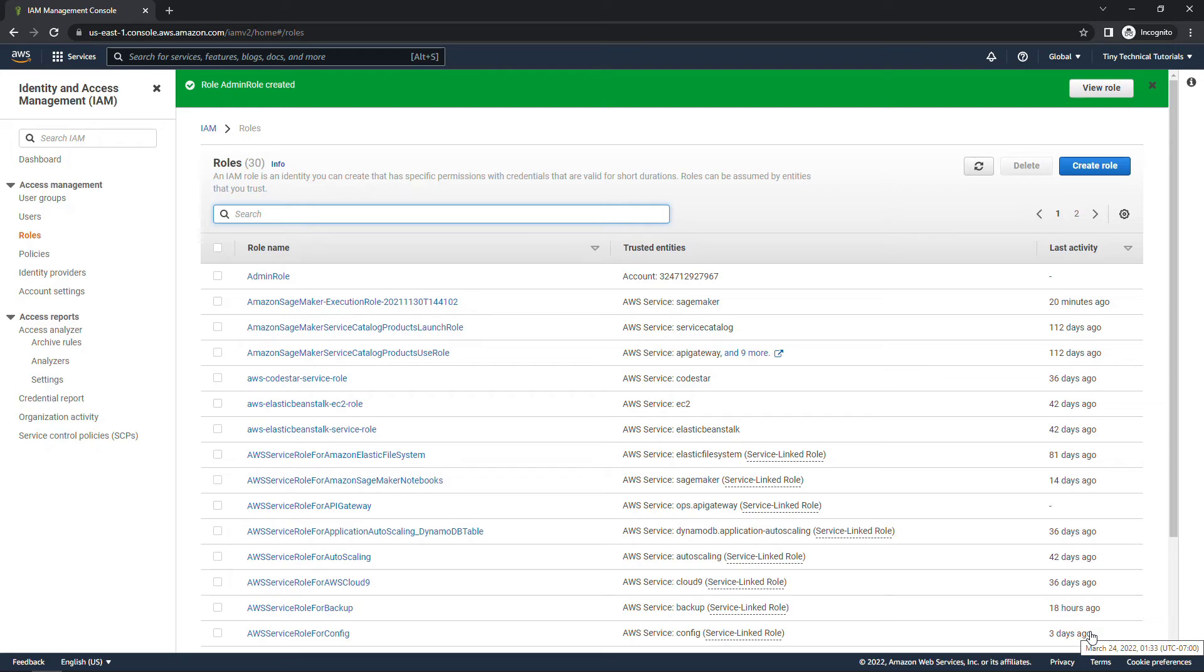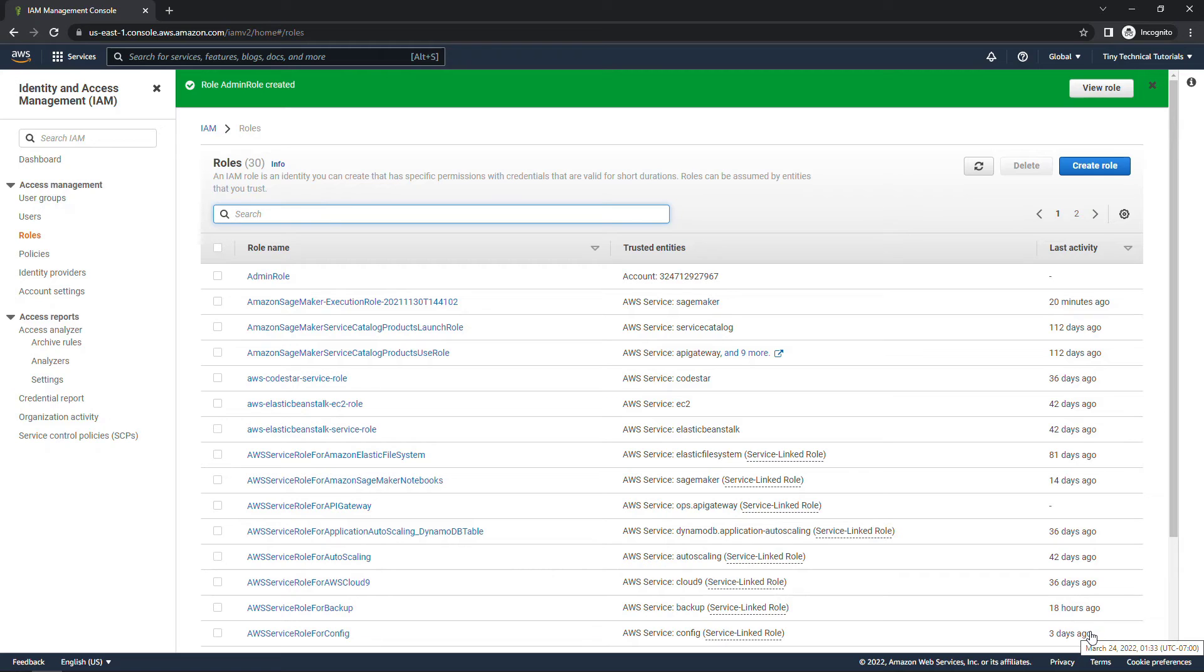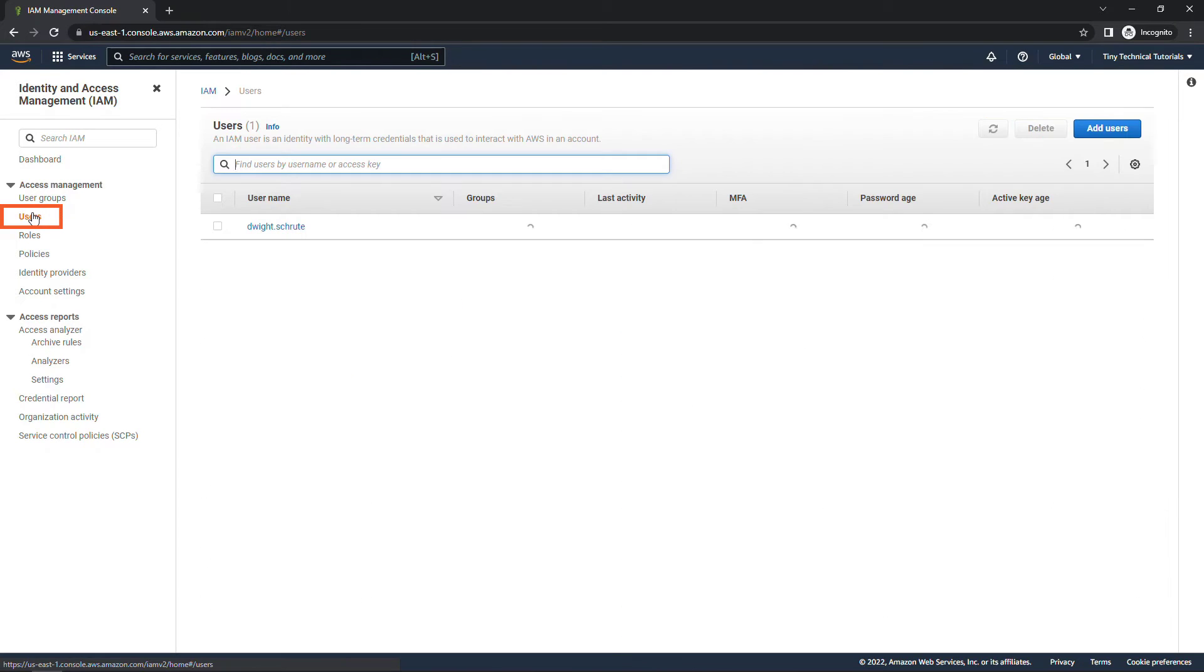All right, now just because we've created that role doesn't mean that Dwight can assume the role. We need to grant him that ability. So we'll come back to his user account, clicking on users over here. Dwight.